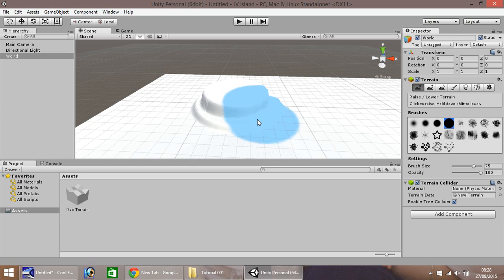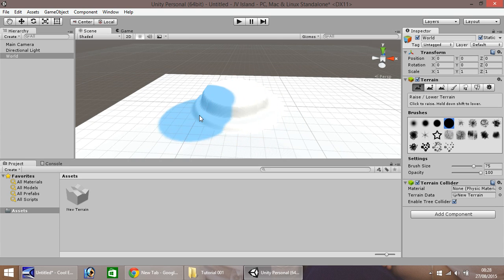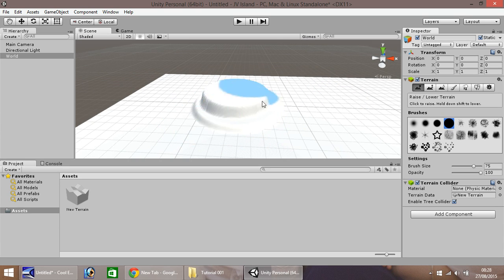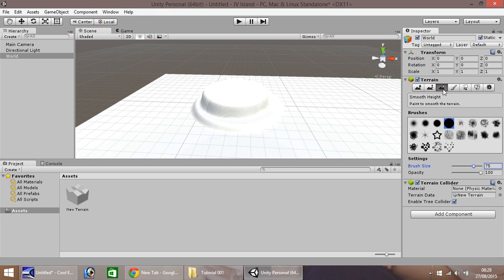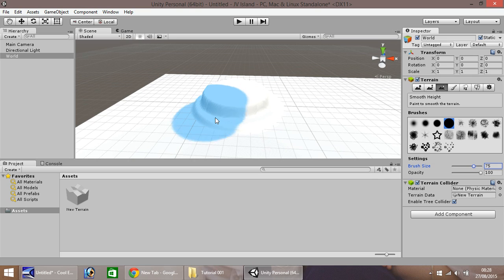So we need to make it look more like an island, as this is an island landscape tutorial, not a hat tutorial. So we need to smooth the edges around here, and that can be done by clicking this icon here, smooth height.